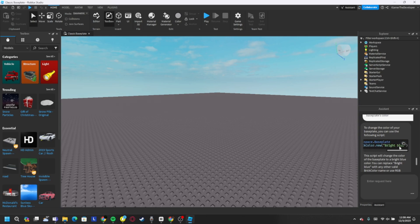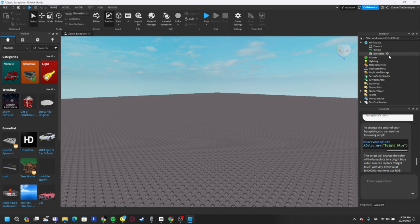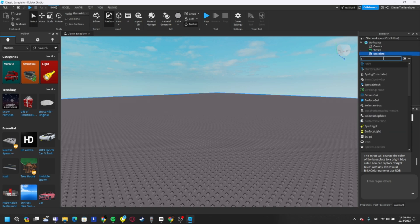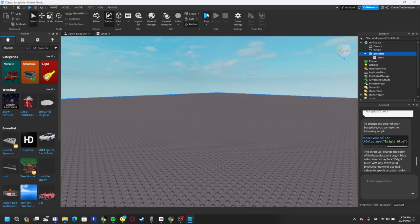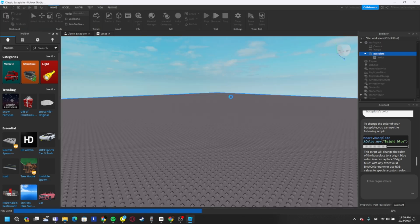And yeah, you see it works! It gave us an example script — you just pick a random color like they said. We can copy the script, bring it to Studio, add a script to the baseplate, paste it in, and if you play it should work.